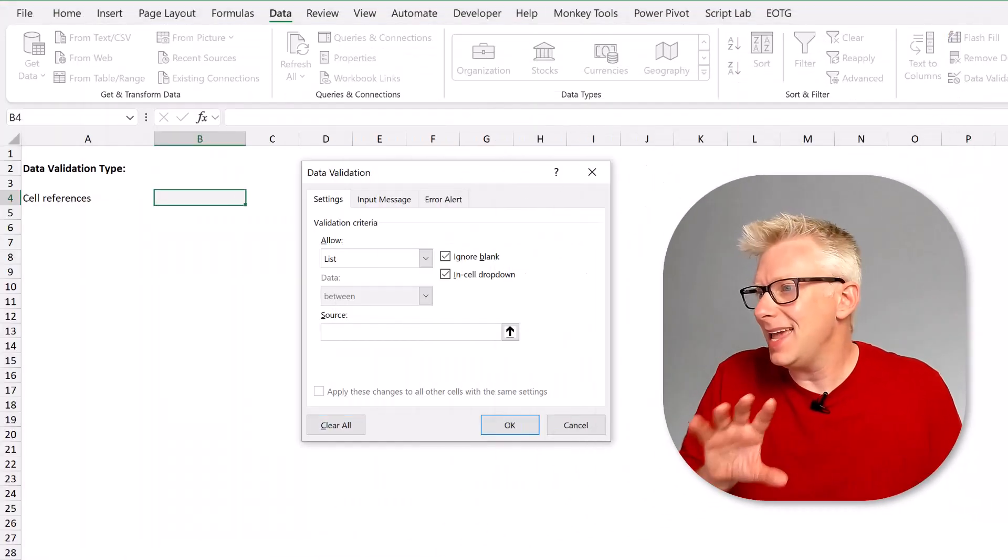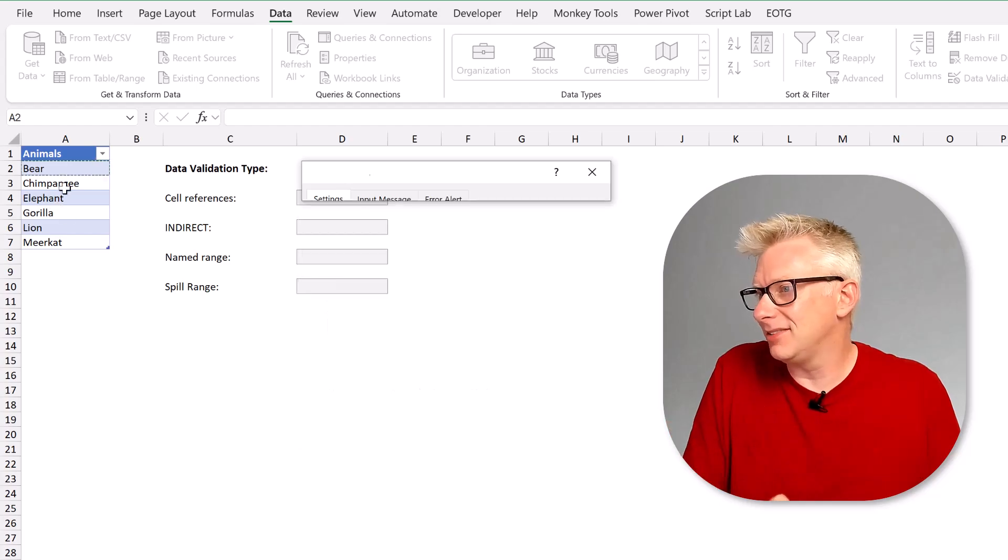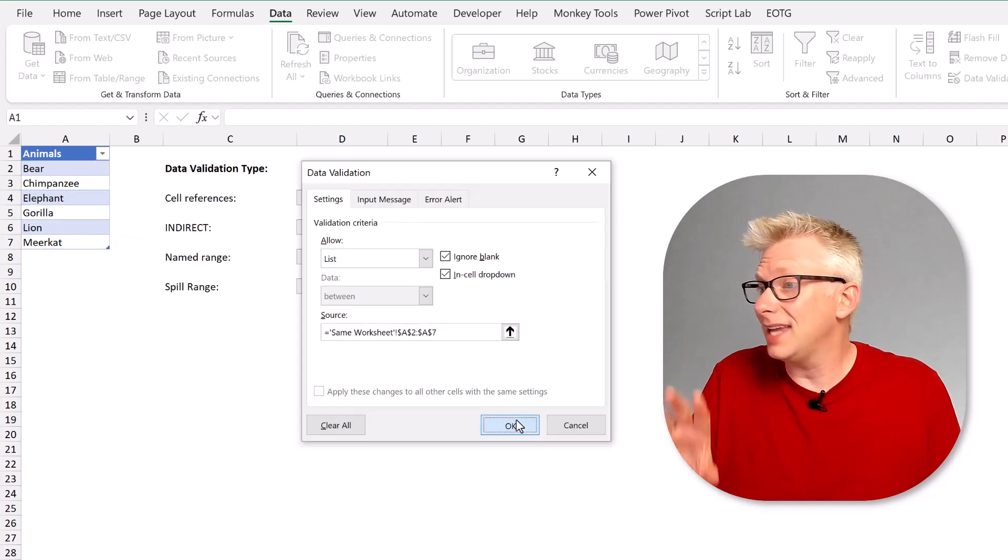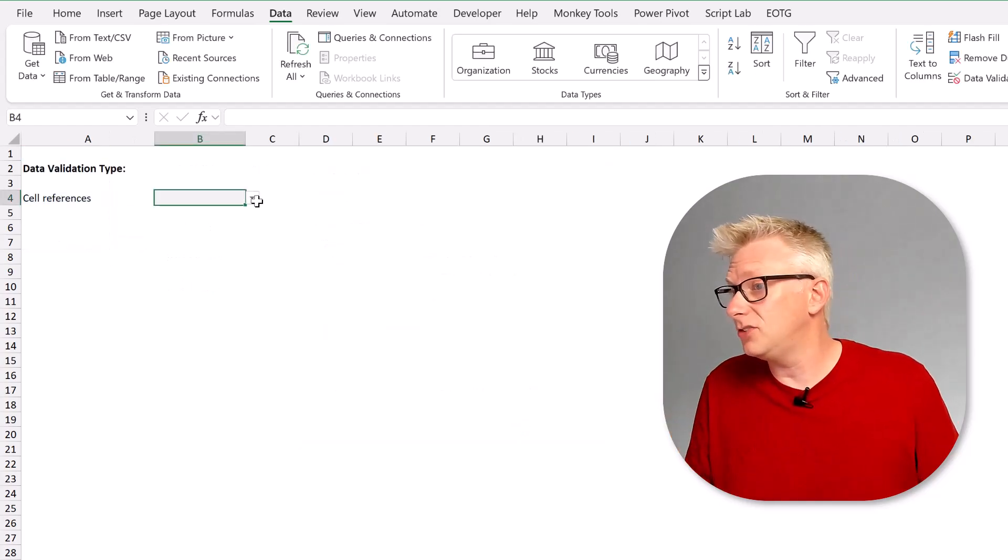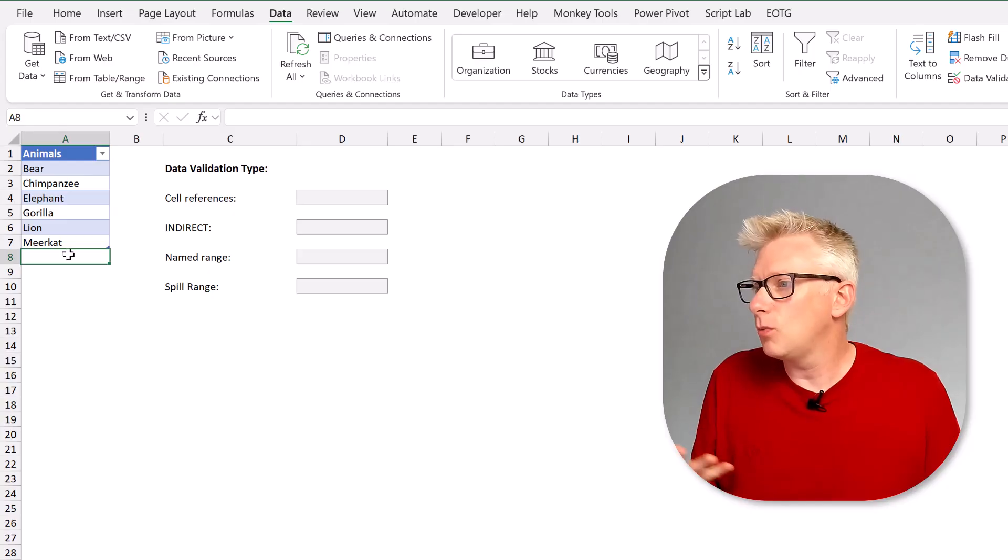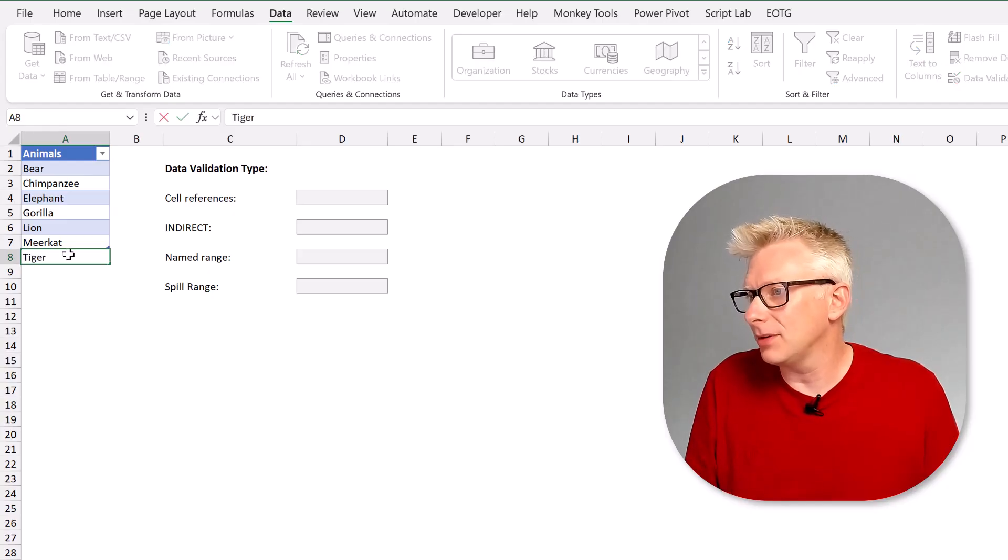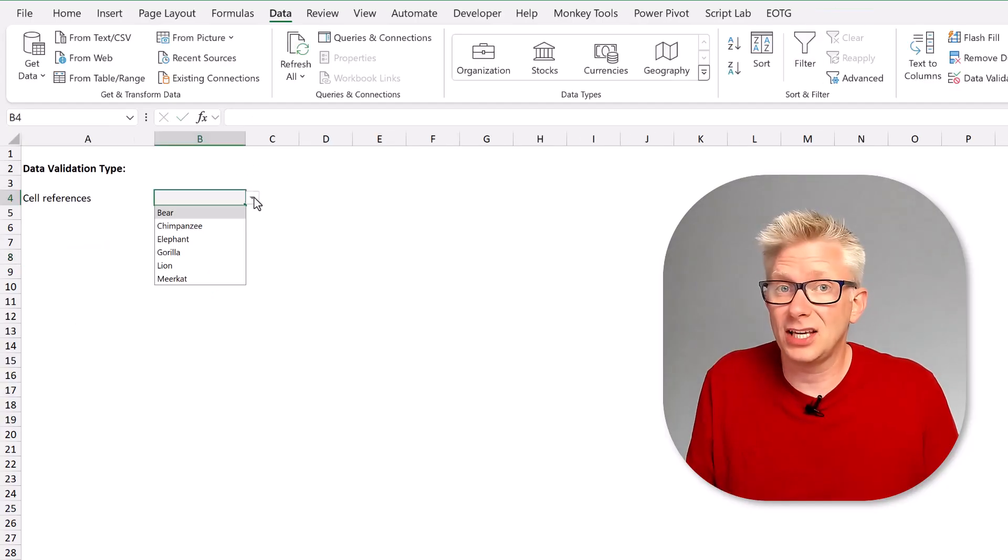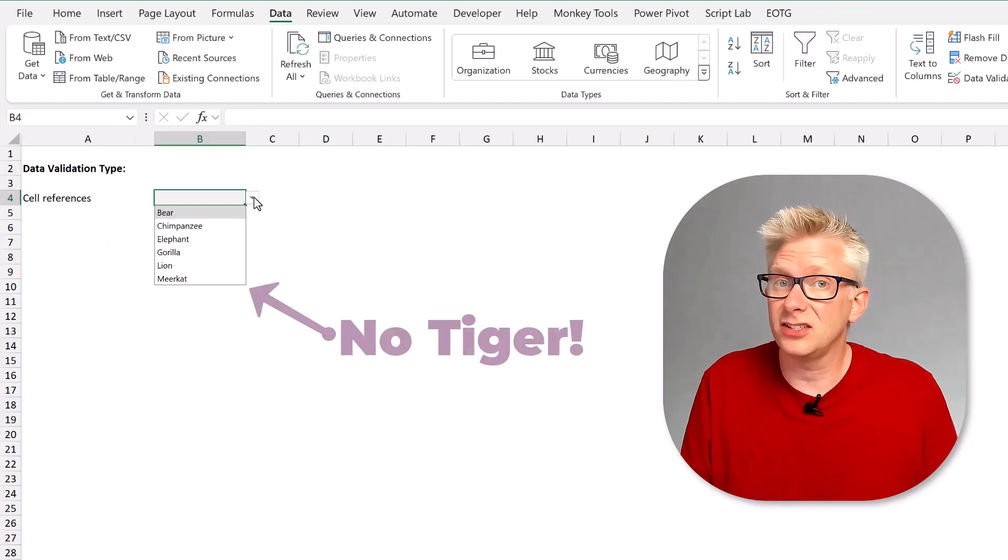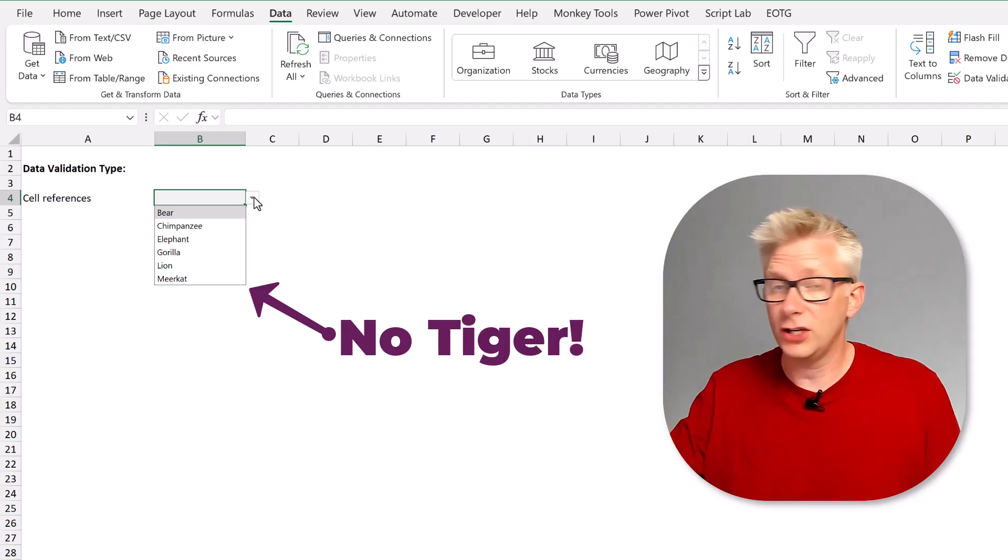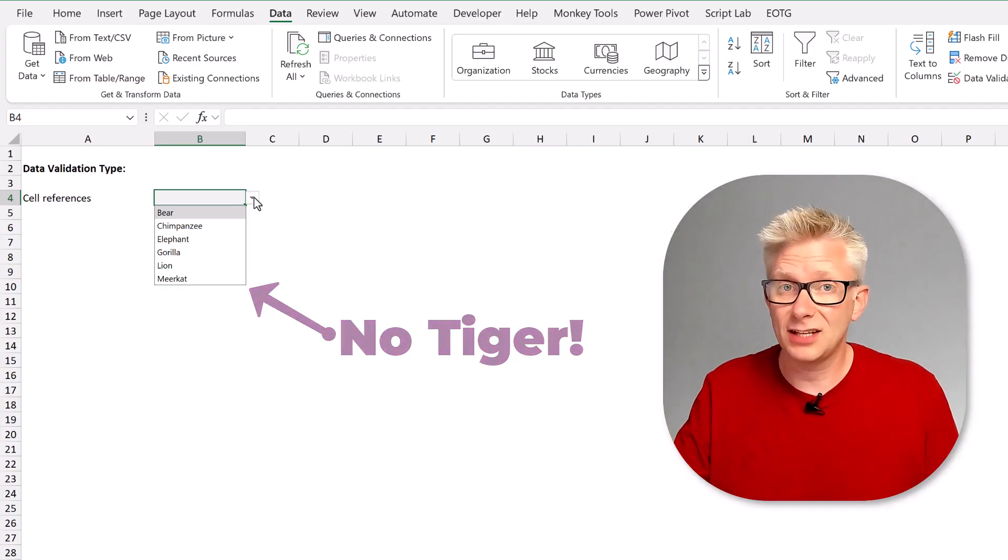And that problem is the fact that if our data validation list is on a separate worksheet to our table, that when we update our table our data validation list doesn't expand. So we have the first option standard references which works unless of course we have our data validation list and our table on separate sheets.